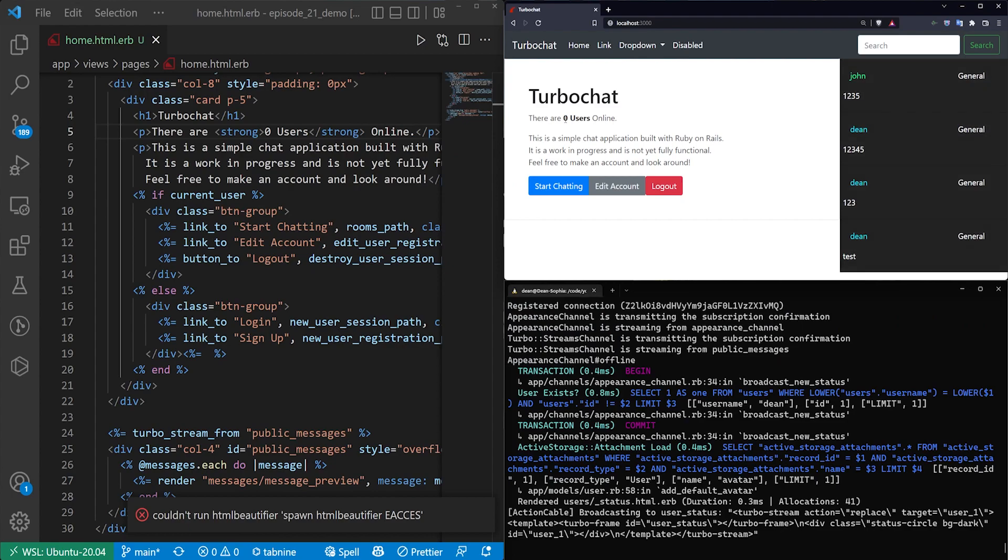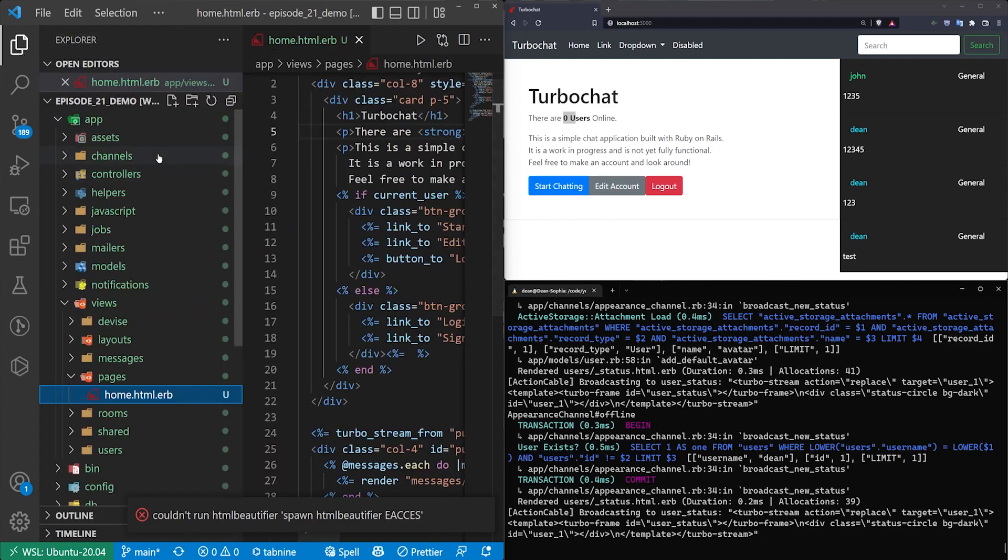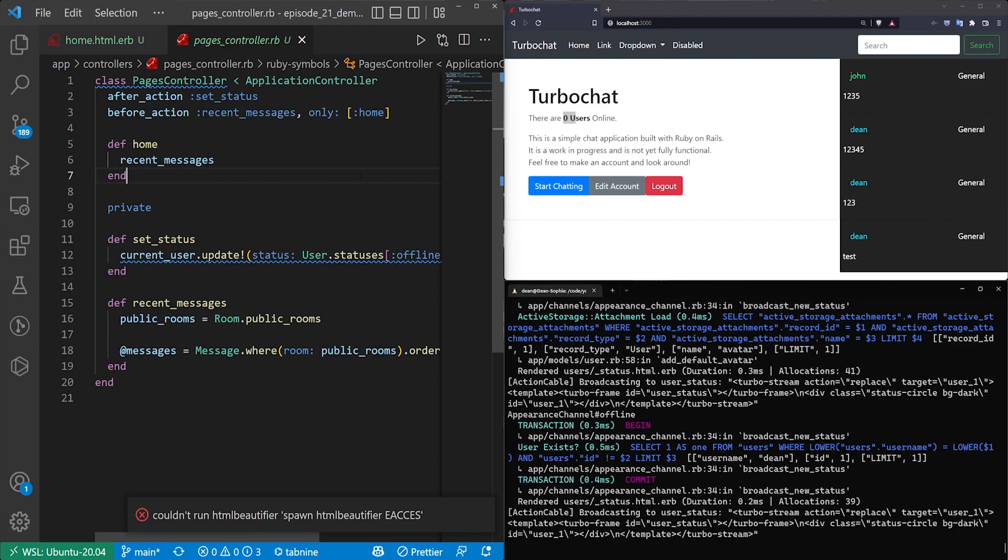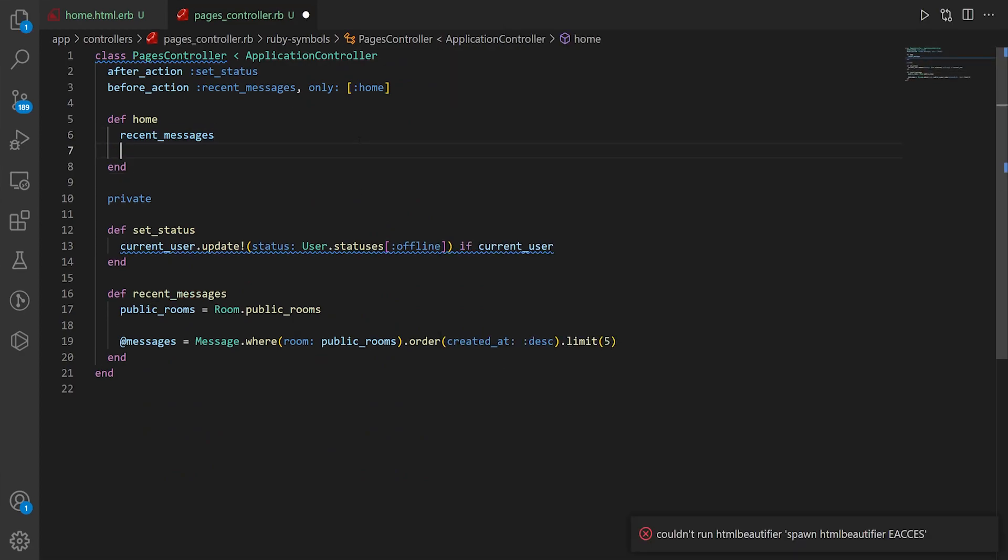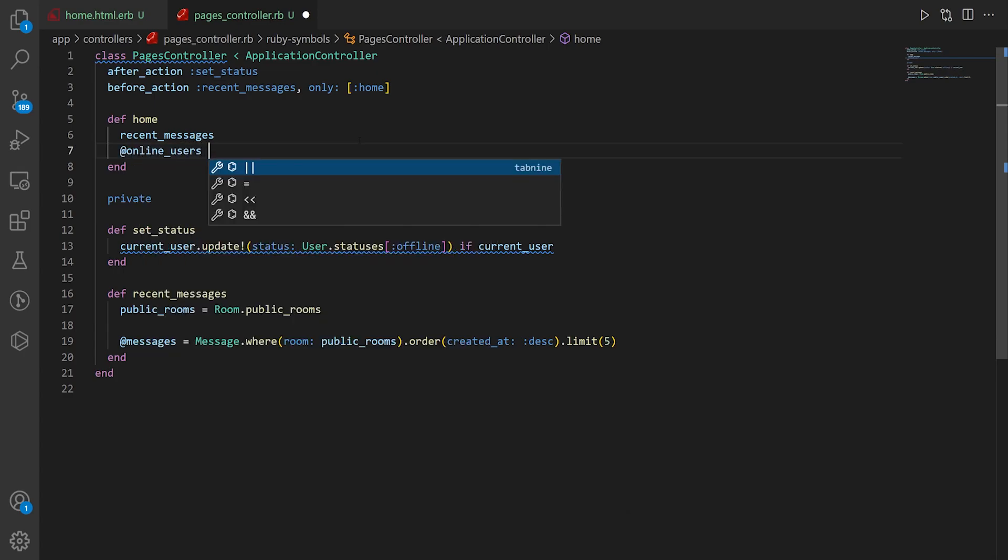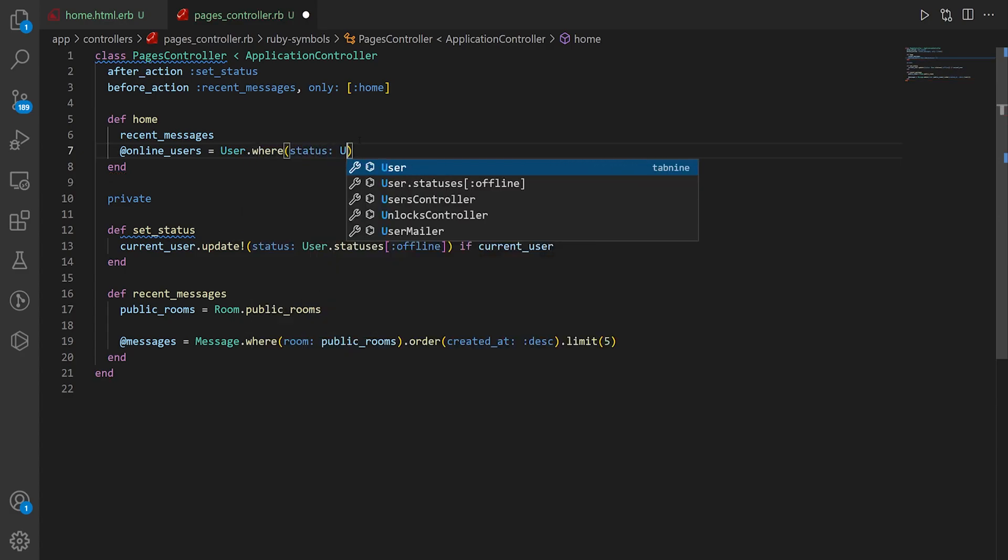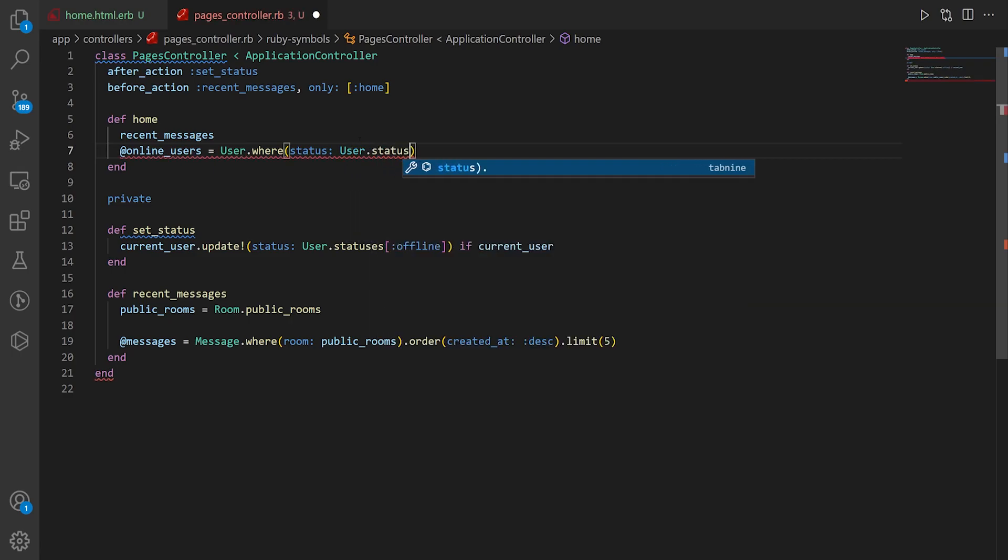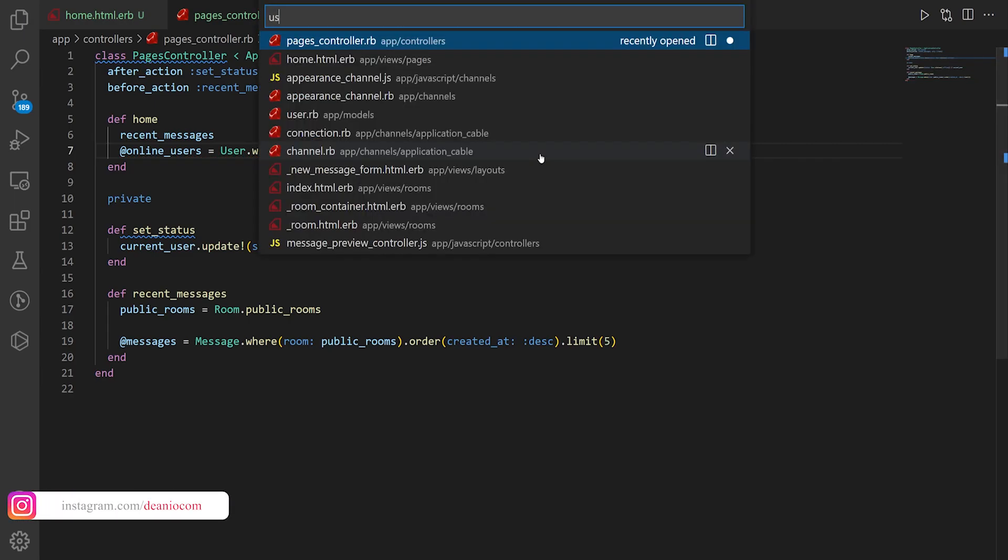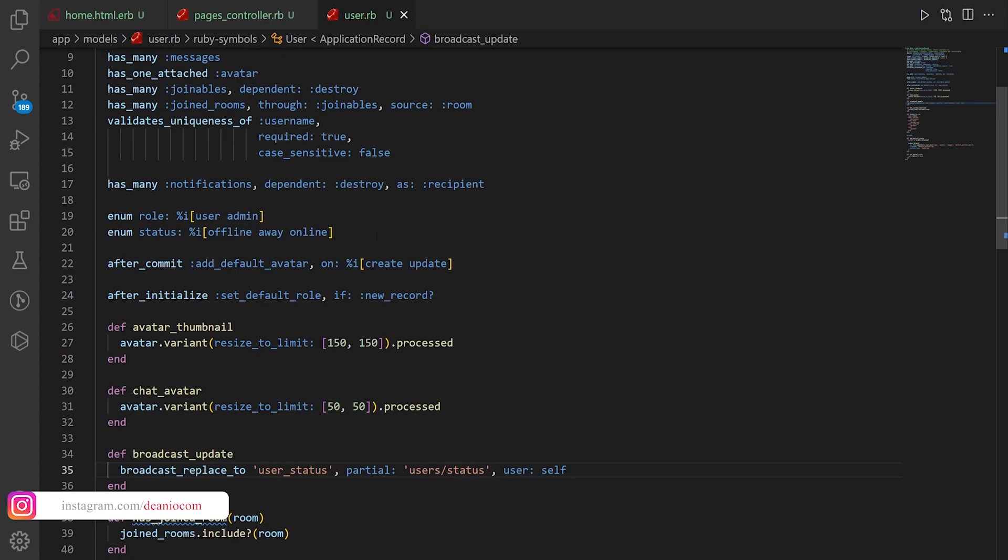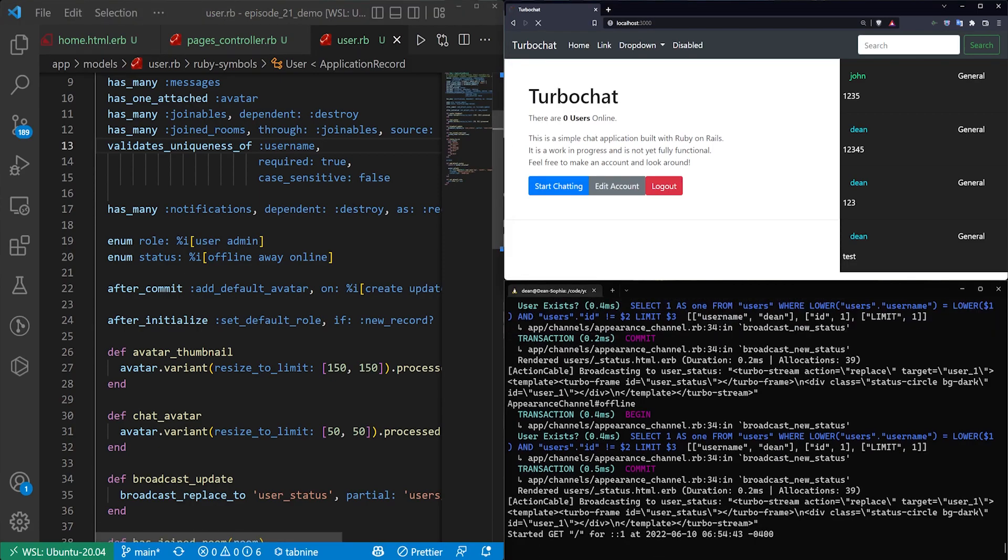Now what we can do is grab this from the controller. We'll go down to Controller and the Pages Controller. In the home action, we'll say @online_users is equal to User.where the status is equal to the capital U User.statuses and then online. This is coming from our User.rb model where we have the status enum right here, and we're just checking if the user's online.